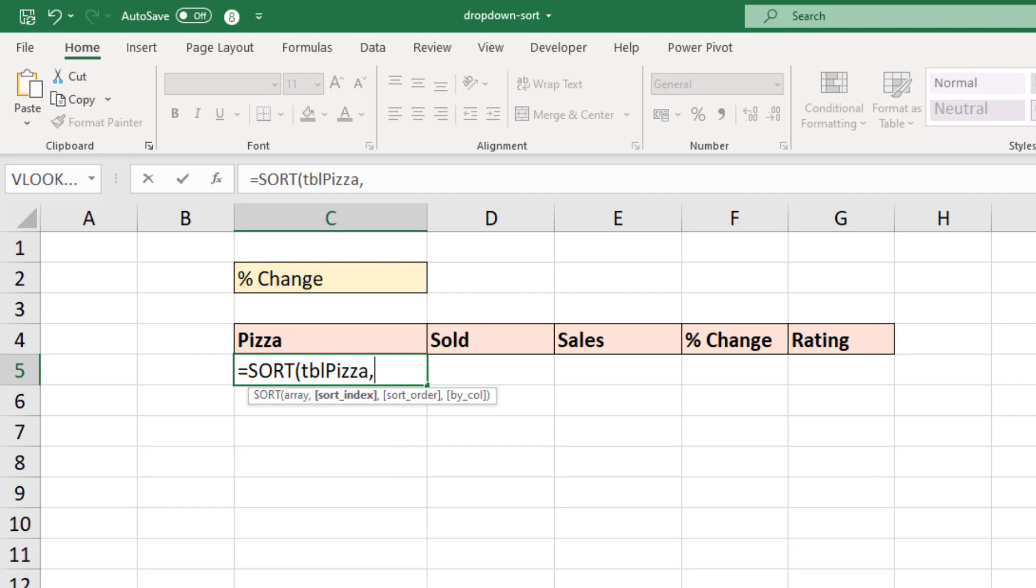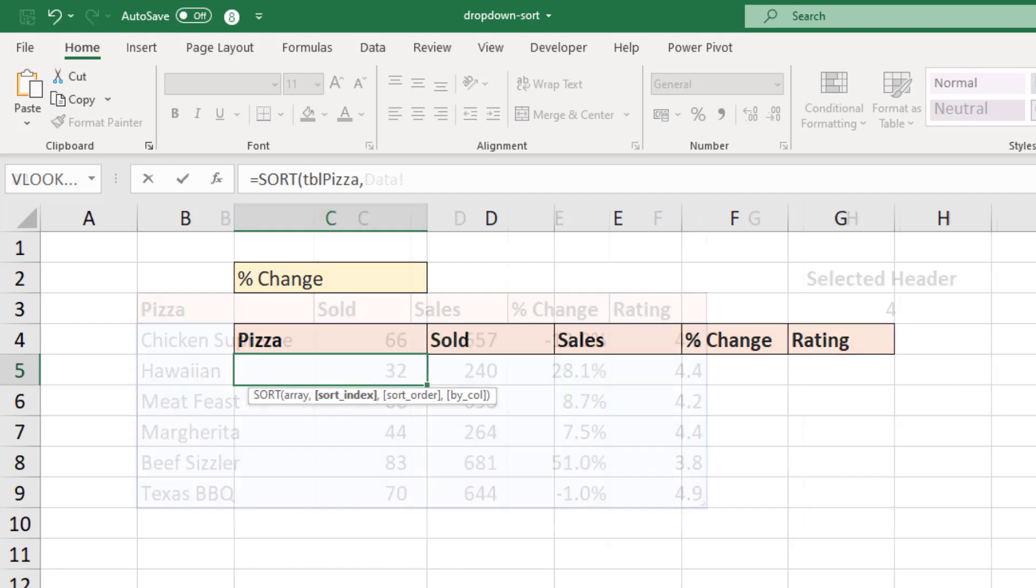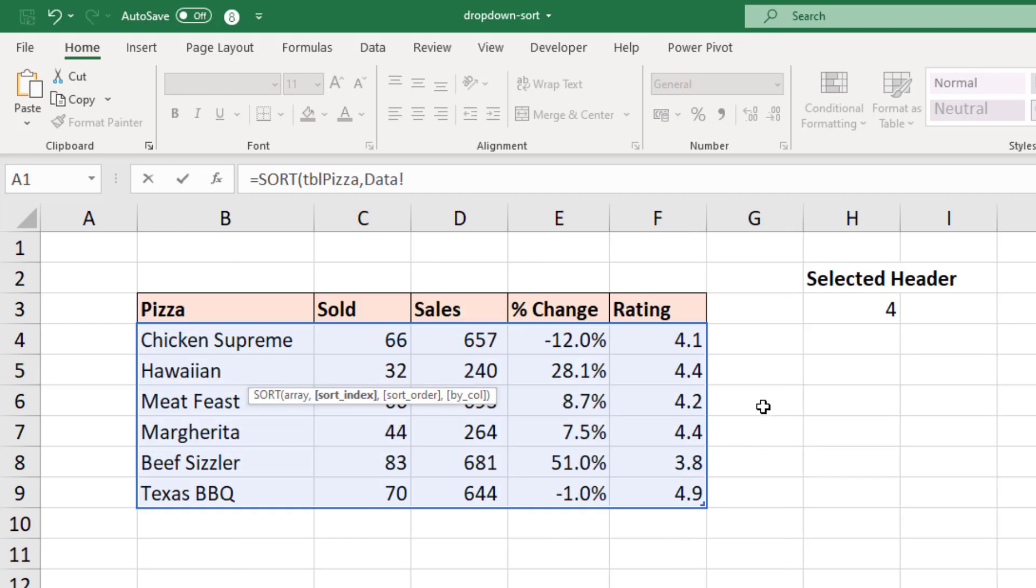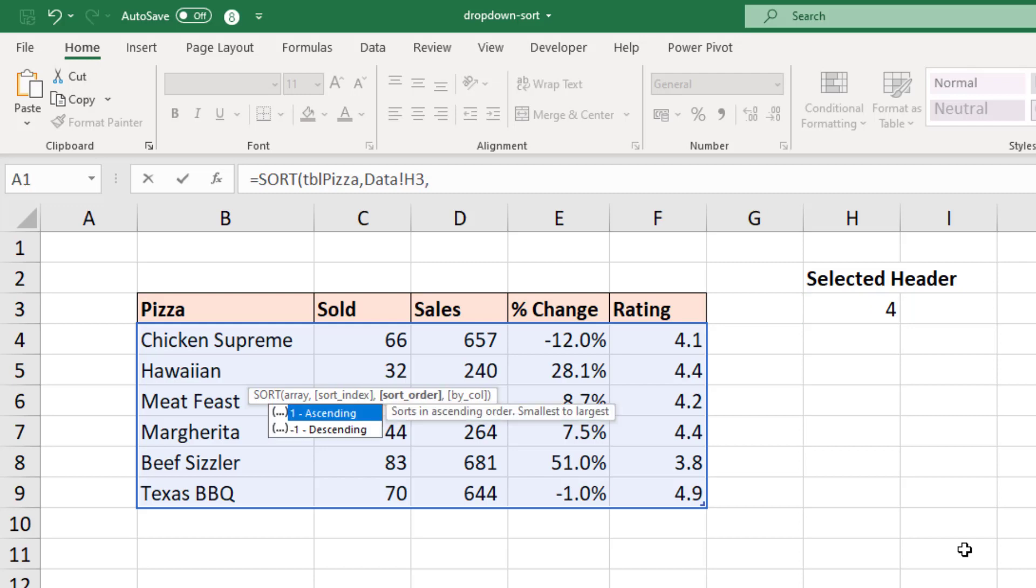And select the cell with the column numbering, which is cell H3. And then another comma brings us on to the question about the sort order.